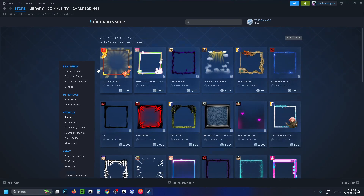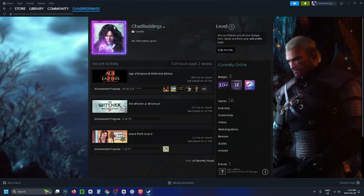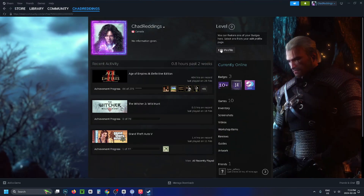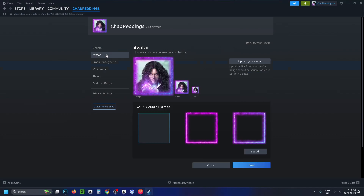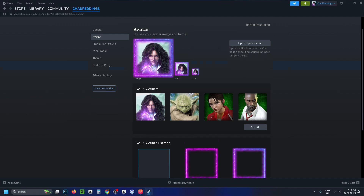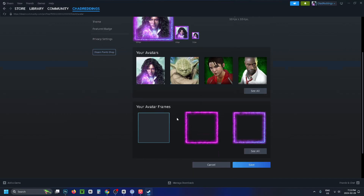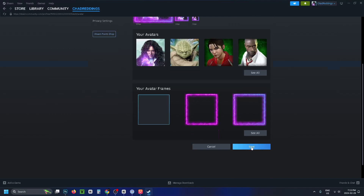If you have multiple avatars or frames, go up to your profile in the top left corner and then go to Edit Profile. From there, go to Avatar on the left sidebar — this is where you can actually change your avatar. You can also adjust the avatar frames as well, and once you're happy with the changes you can just save it.